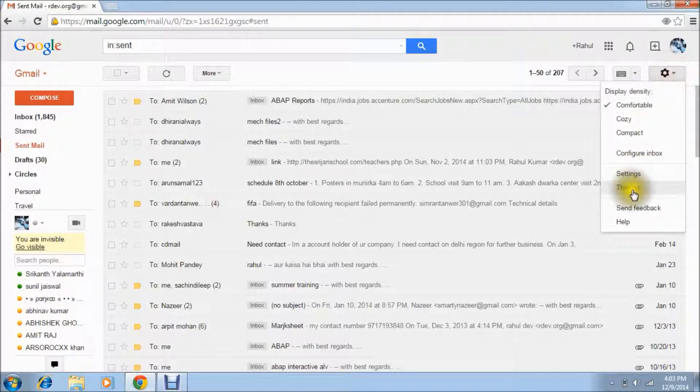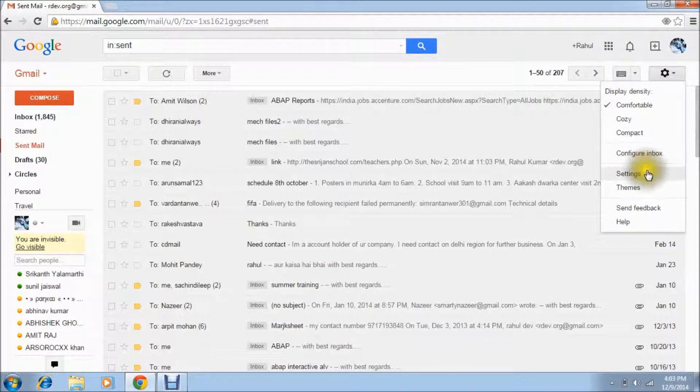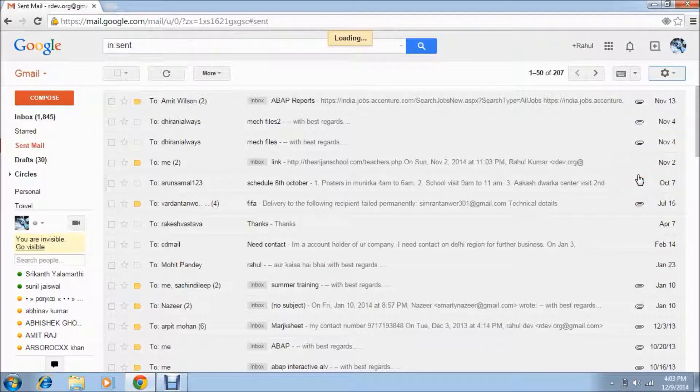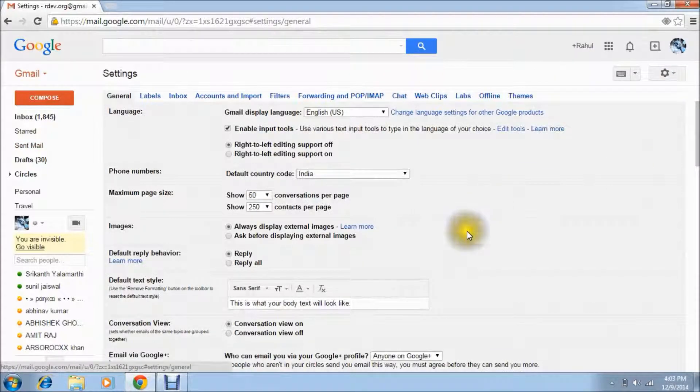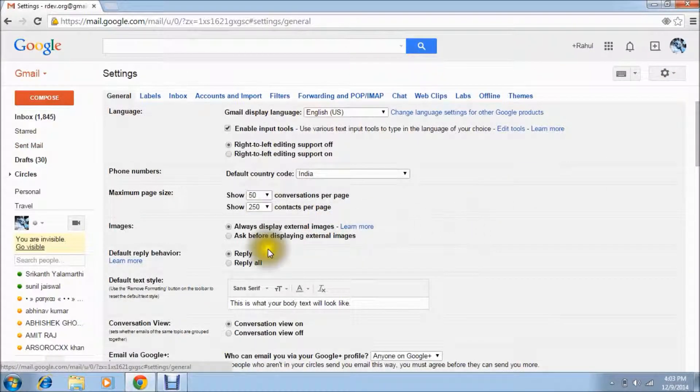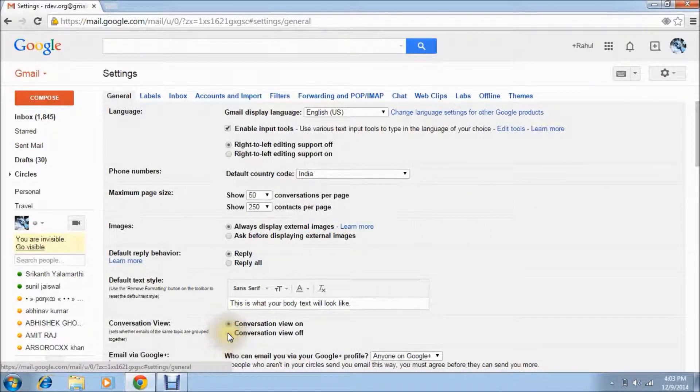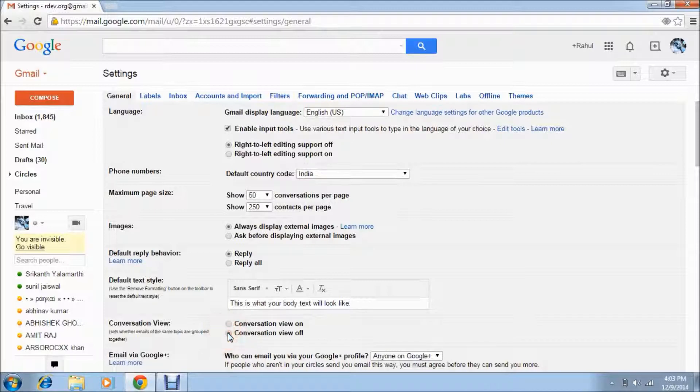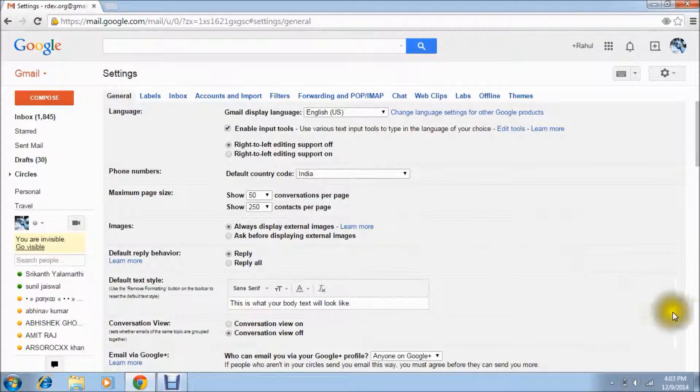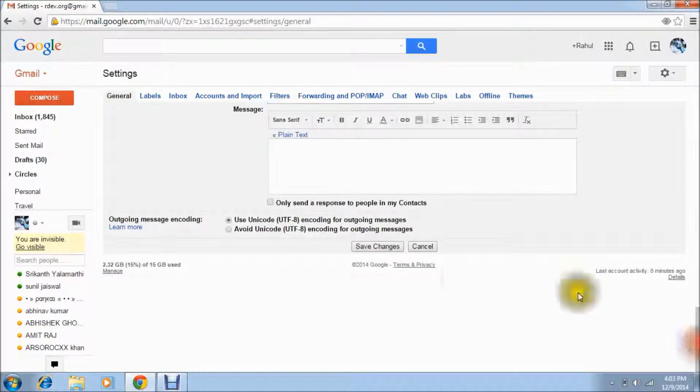Just check out, this page is here. If I will change this, then what happens? Conversation view off, then go down, scroll down and save changes.